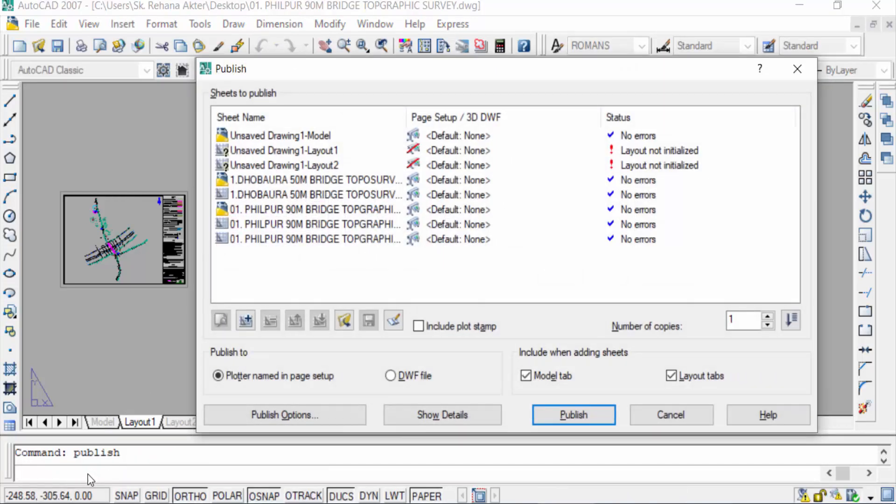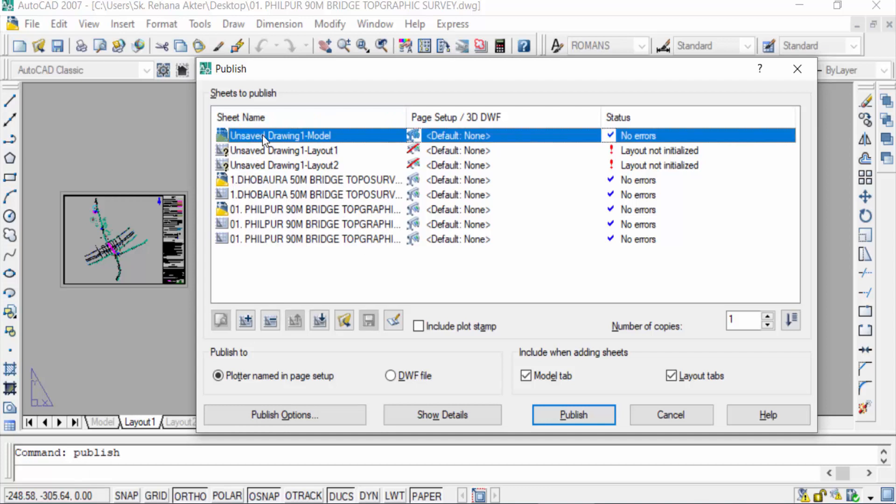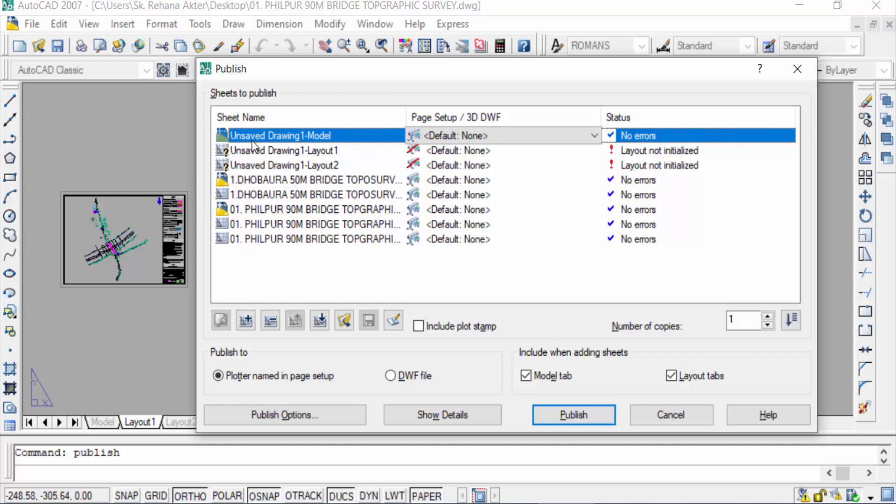You can see the dialog box appears here. This is model options and this is layout. I want to delete this model, so I select and delete.